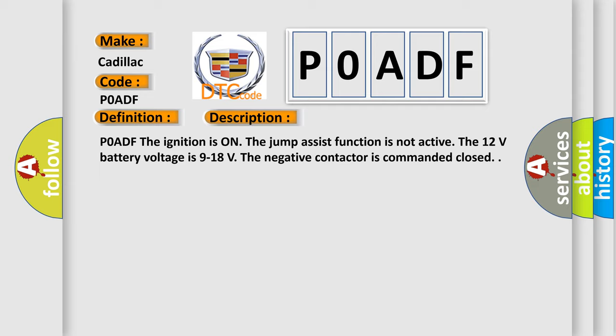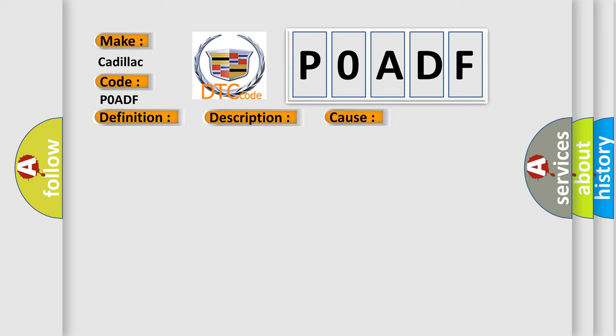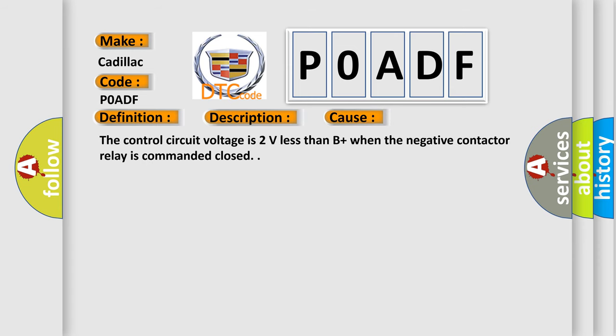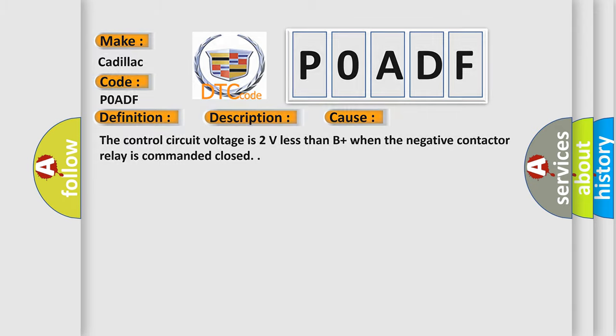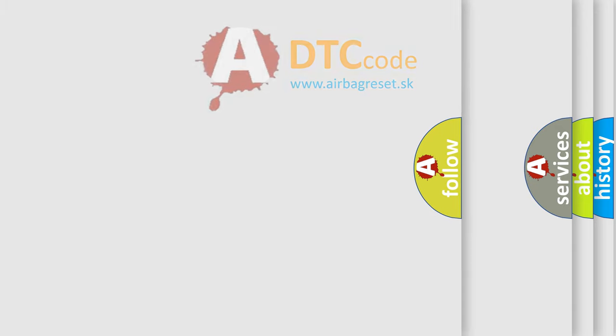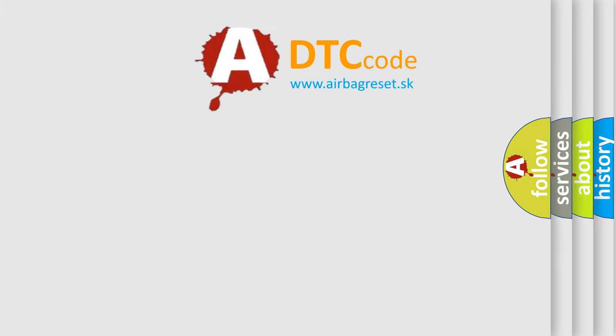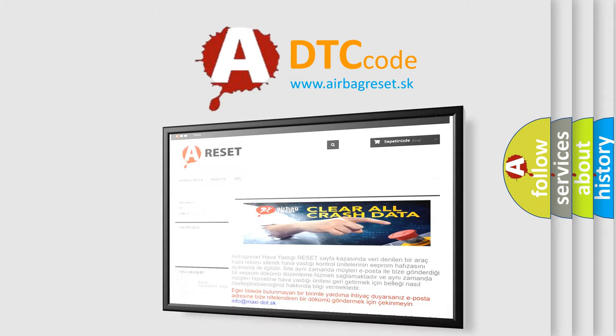This diagnostic error occurs most often in these cases. The control circuit voltage is 2 volts less than B plus when the negative contactor relay is commanded closed. The airbag reset website aims to provide information in 52 languages.